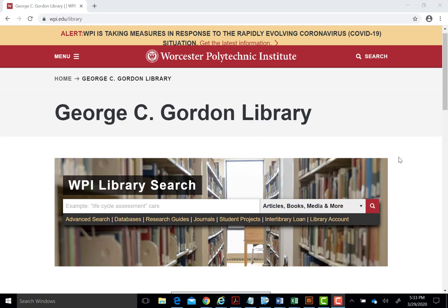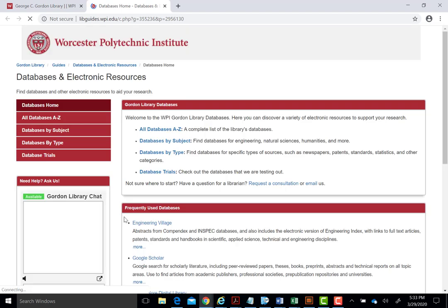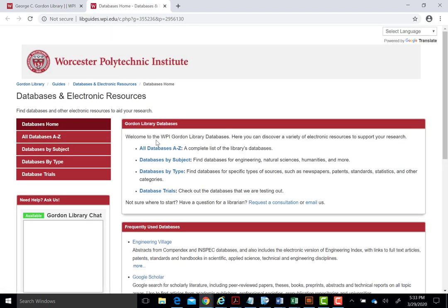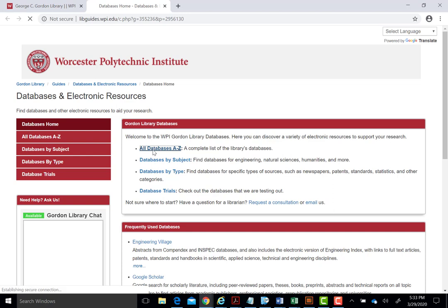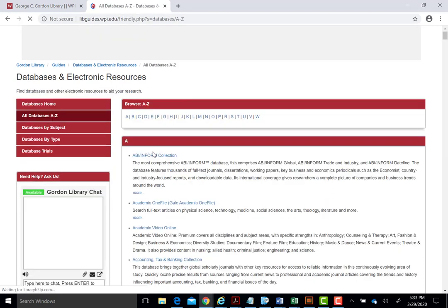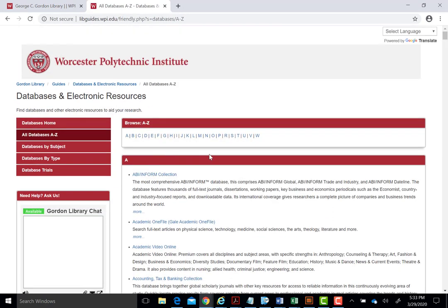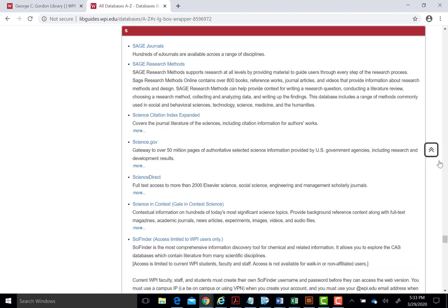However, the same basic methods apply to all databases. To access Scopus, start at the library's homepage, wpi.edu slash library, and click on the databases link below the library search box. Choose All Databases A-Z, navigate to S, and click on the link to Scopus.